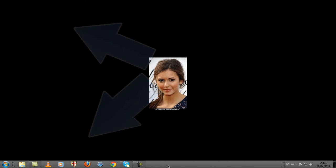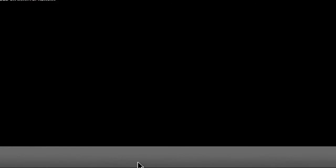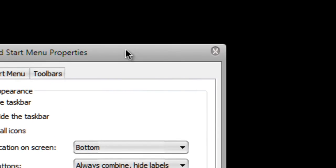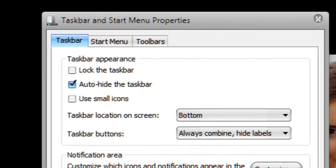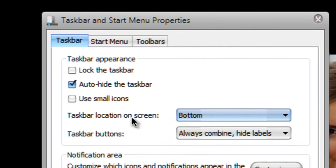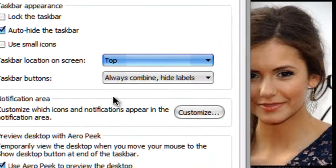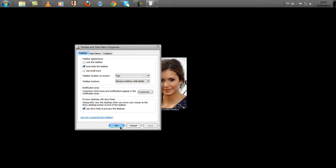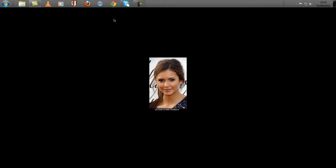Let's get back now. The second solution is to right click and go to Properties. Then in this window, uncheck 'Lock the taskbar' and set the taskbar on screen to the top, and click Apply. Now it's been moved up.